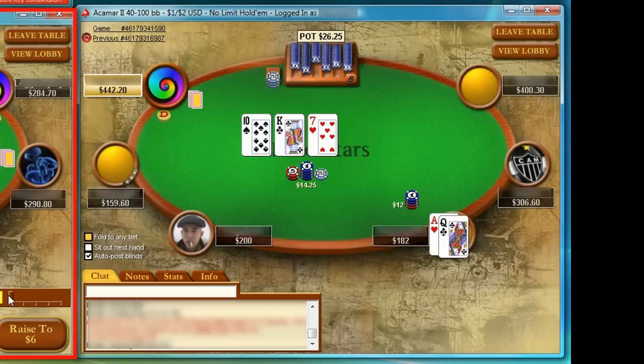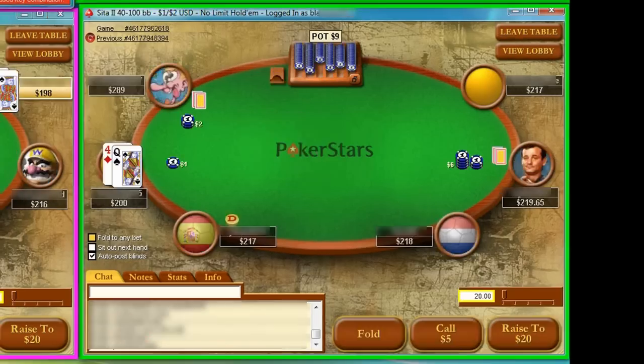TableNinja's default bets allow you to make extremely precise, mathematically efficient bets while playing far more tables than you could unaided.